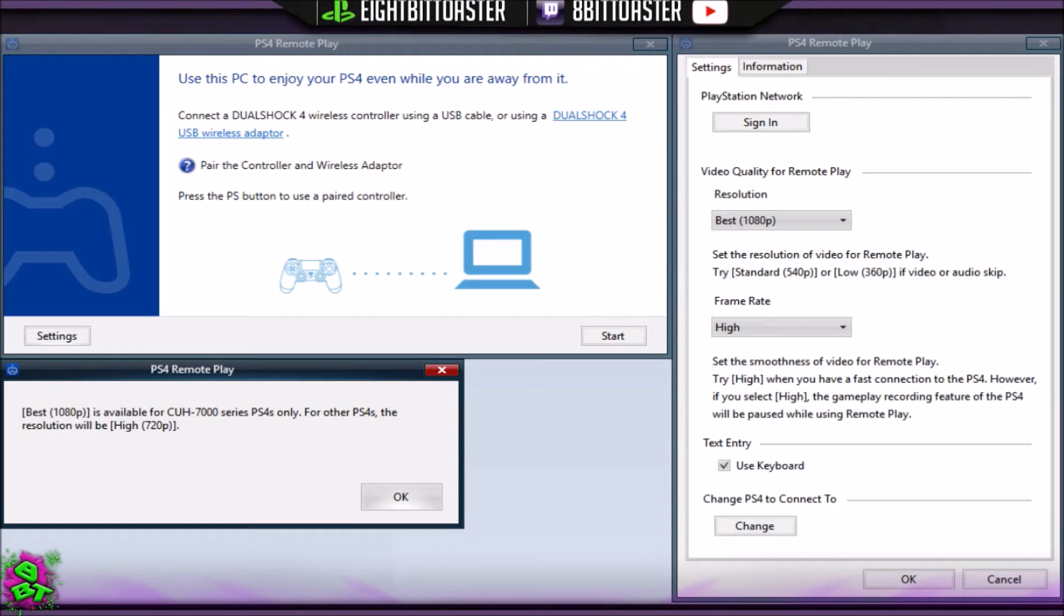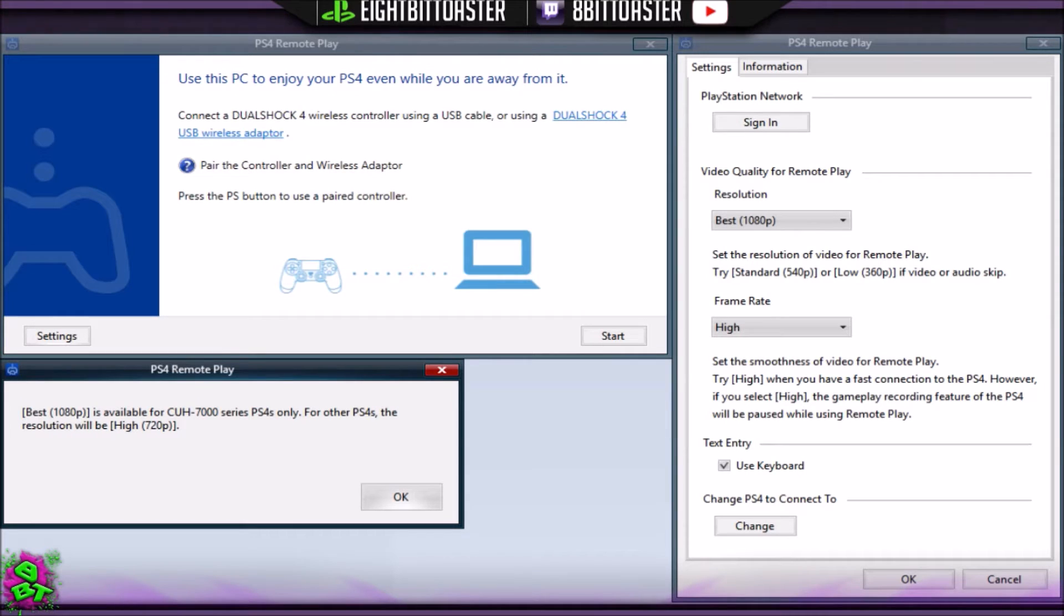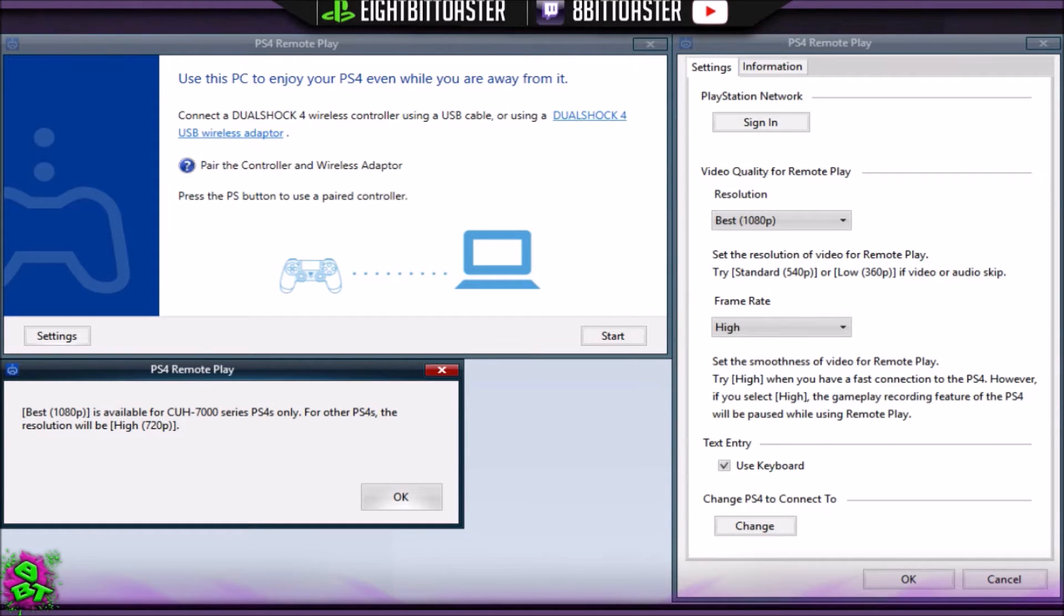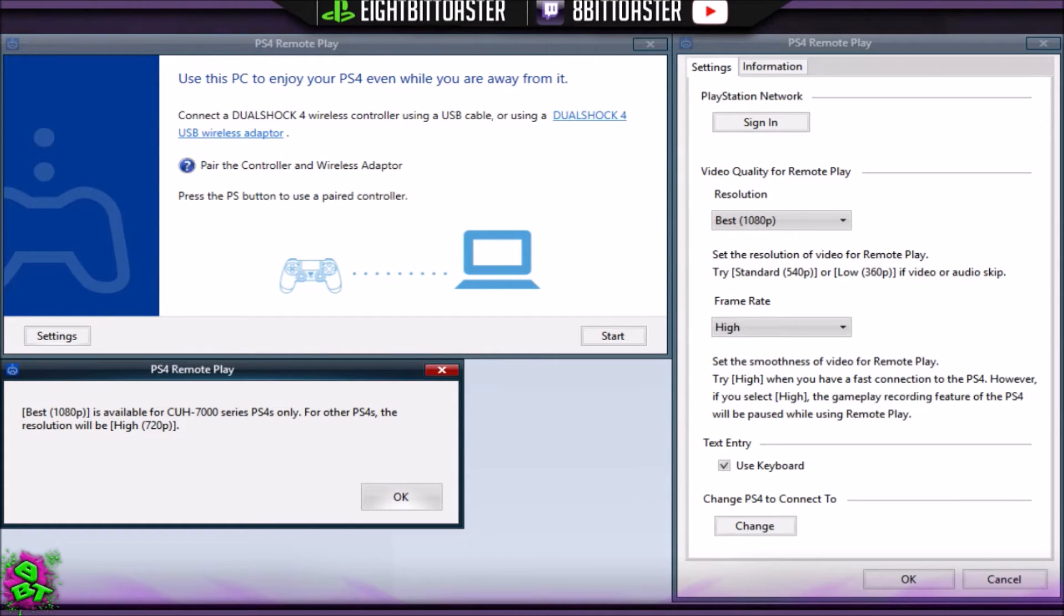Once you've connected to that, you'll need to set your resolutions and your frame rates. I can't tell you what the perfect combination is—that's for you to decide depending on your network and PC power. It's really dependent on your network. I've brought up the best settings here just to show you this extra box.